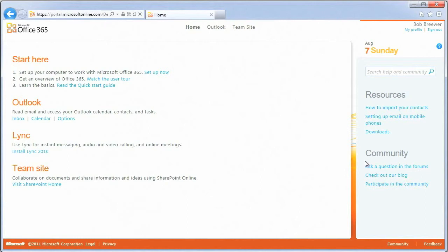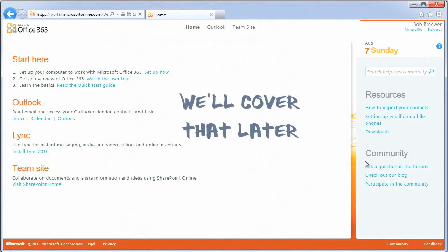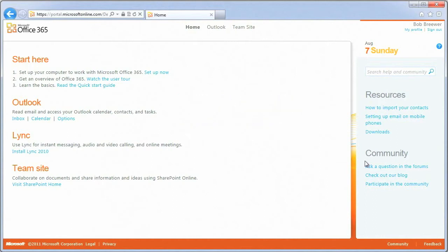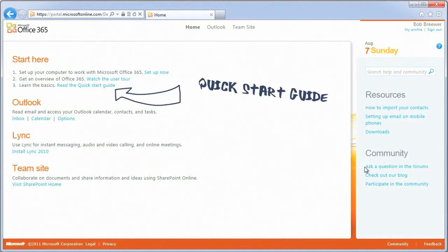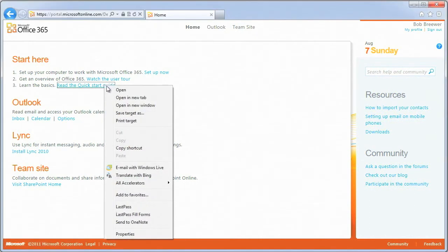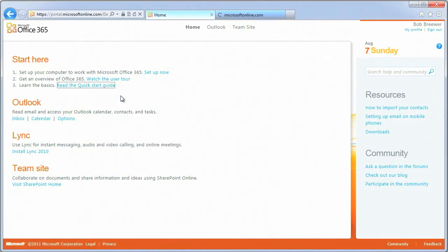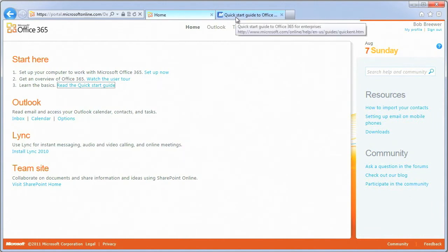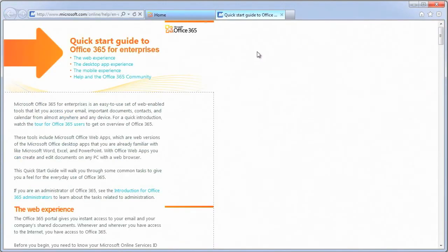The initial landing page of the Microsoft Online Portal gives you links to help you set up your computer to work with Office 365. We'll cover these tasks in more detail in just a minute. The landing page also provides links to the Quick Start Guide to your online version of Outlook called Outlook Web App, to install an instant messaging tool, and to access your team sites.